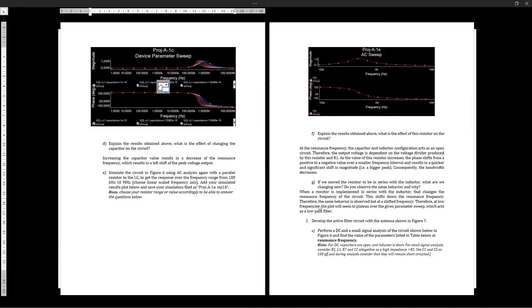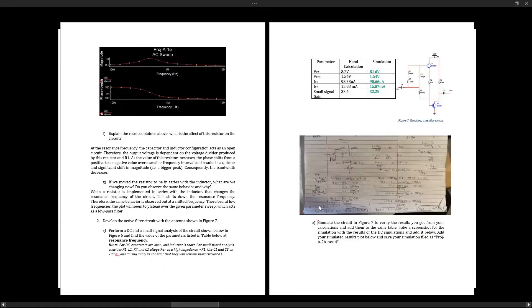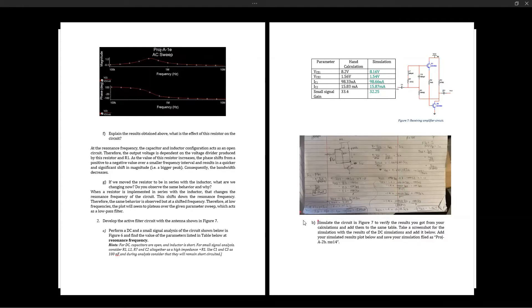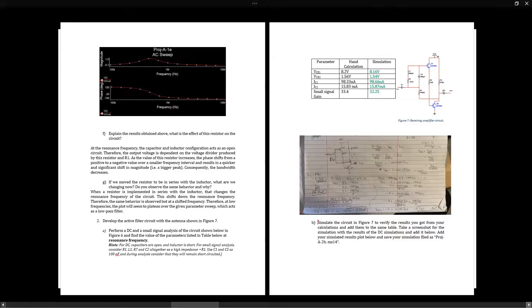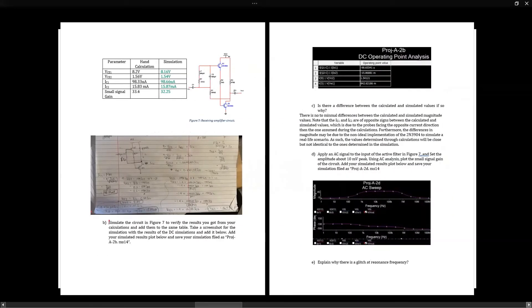Hi, my name is Arif and I'm going to be going over the active filter. The hand calculations were done by writing a system of equations for both transistors in terms of IC2, since both transistors are connected. Once you find the collector current for the second transistor, the other parameters can be found easily through the voltage and current equations. The simulator values were very similar to the hand calculated ones, with minor differences that we think are due to the non-ideal implementation of the transistor.